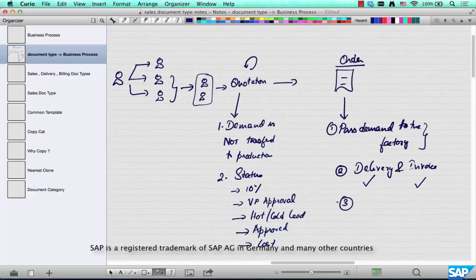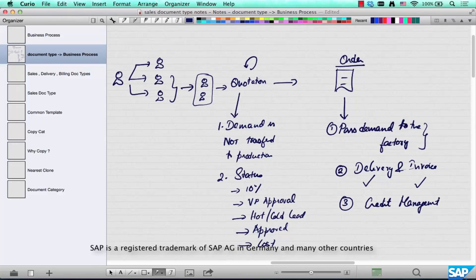After an order is placed, you check the credit you can extend to that customer, because not all customers are equal. A Fortune 500 company could be extended a great amount of credit, but a smaller family-owned company you might want to be more careful with. So credit management is required for orders. In the case of a quotation, there is no need for credit management because it's more or less a formal form of inquiry.